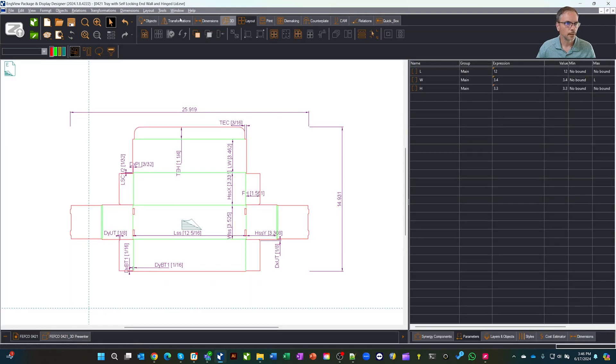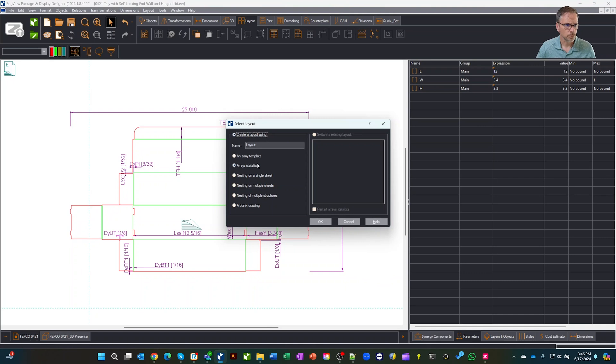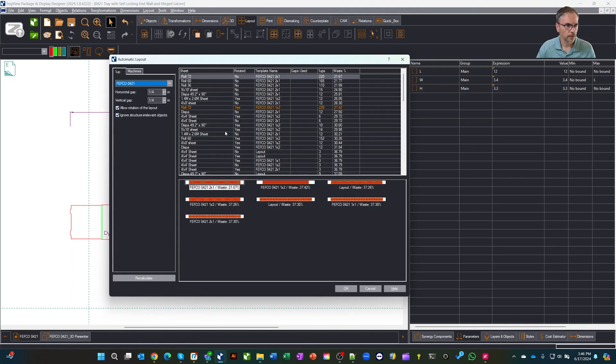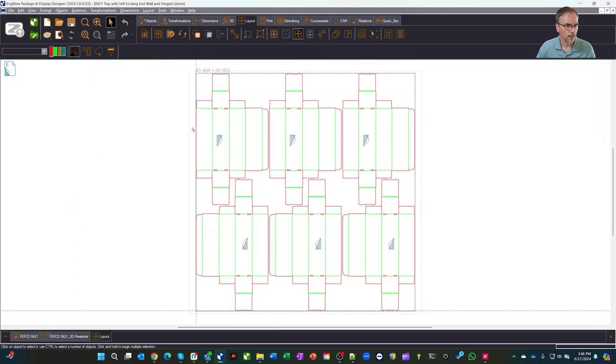Let's do a quick layout. It's going to bring over the 1UP and the layout. We're going to go ahead and do a 4x4 sheet. We'll grab that layout.